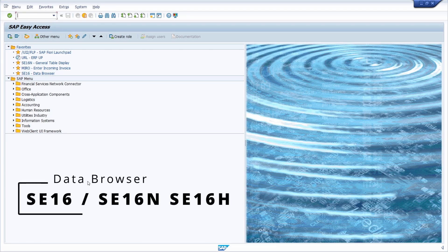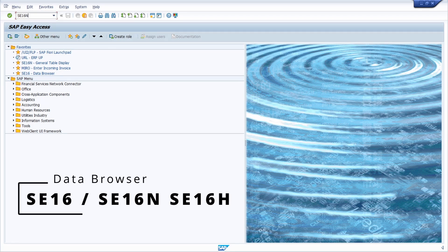First, let's start with the data browser. To access the data browser you have three ways: SE16, which is the oldest version; SE16N; and SE16H, the extended version with the most functionality. Especially if you're using a HANA database and want HANA functionalities, you should use the H version. I personally prefer SE16N the most, and within it you have the ability to search directly within the values of a database.